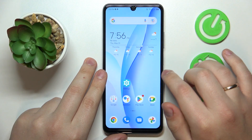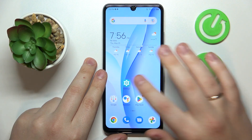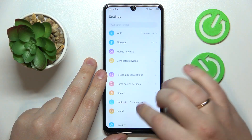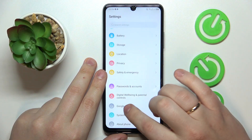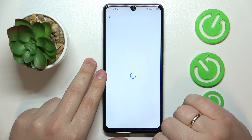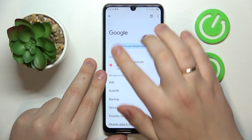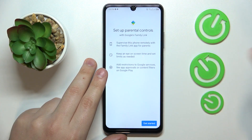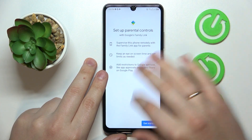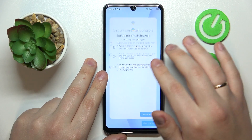At this point the parental controls should have been already deactivated. Yep, no Google account over here and no parental controls as well.